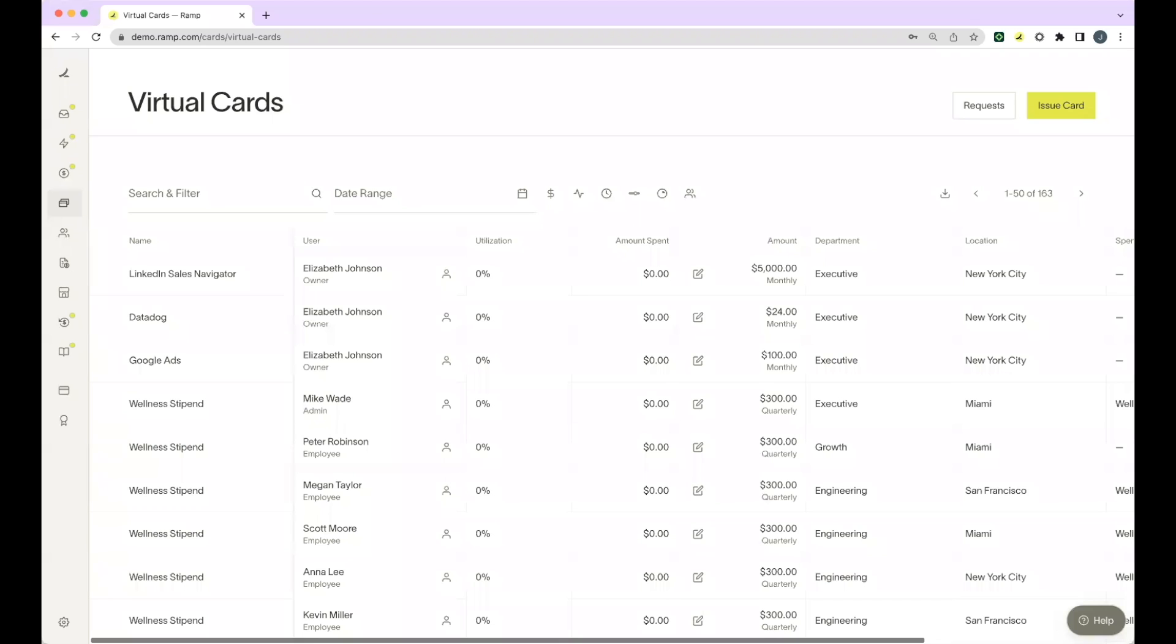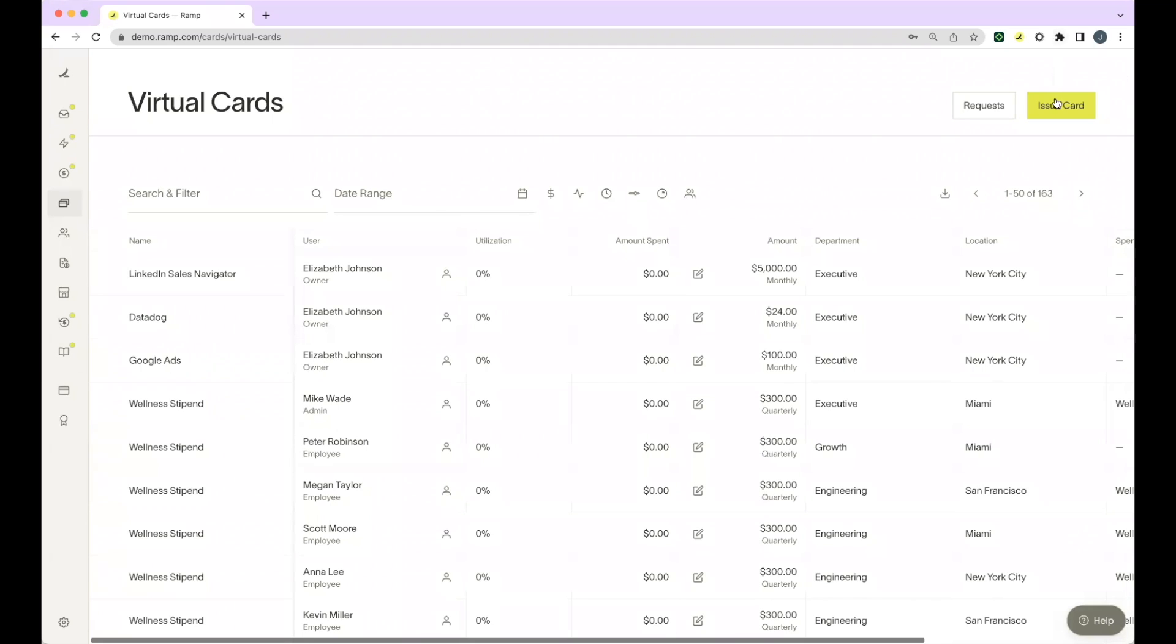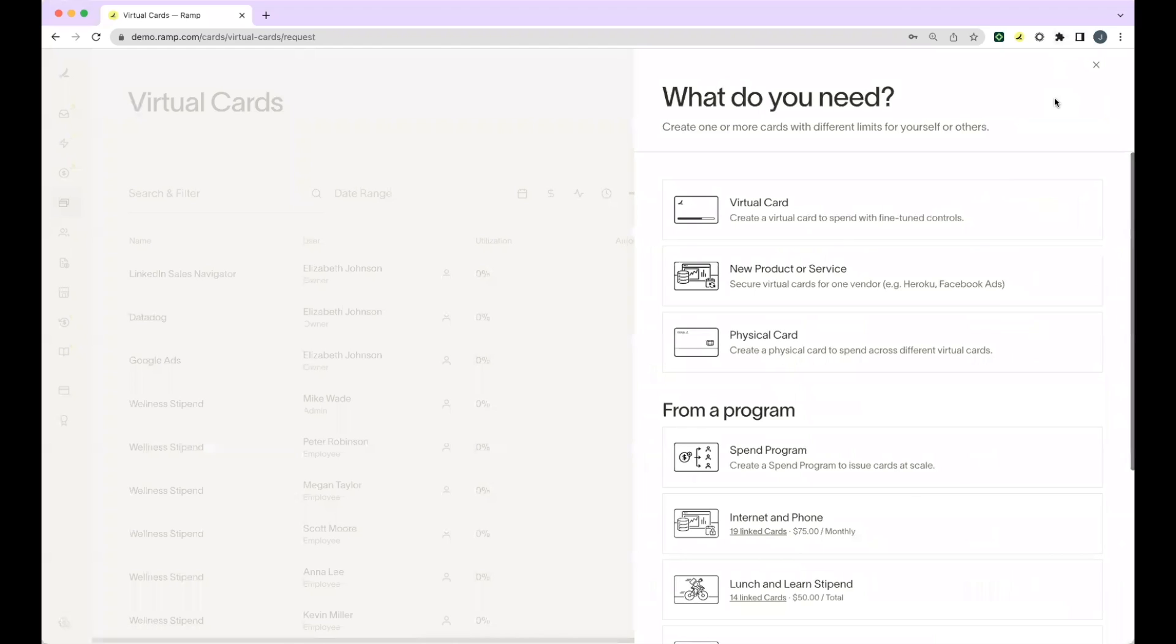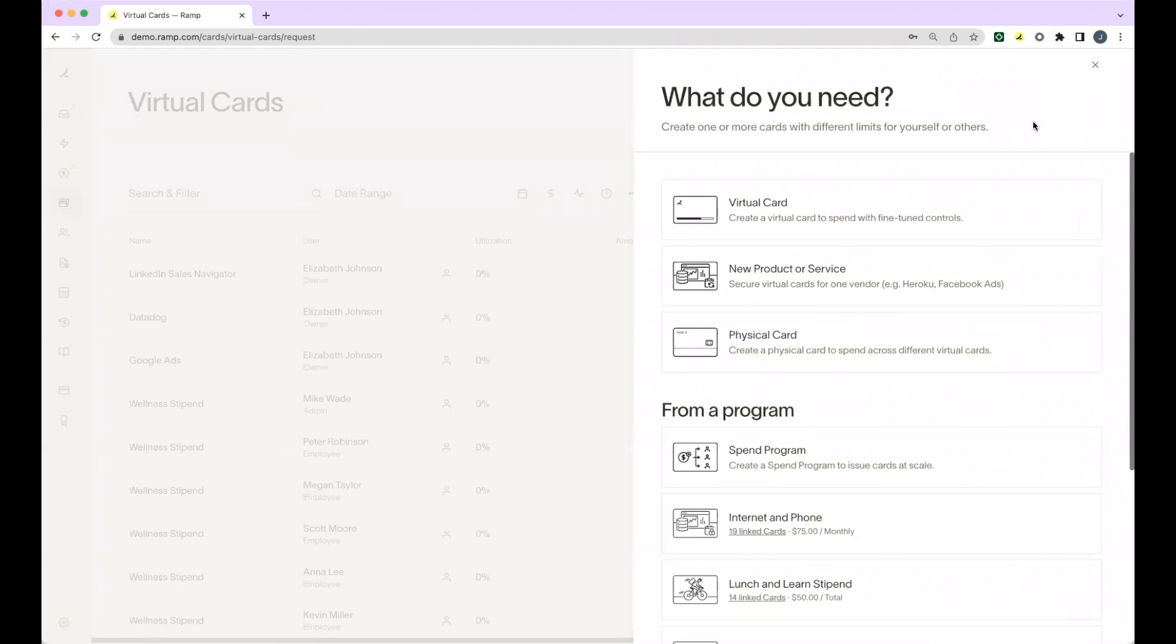Issuing virtual cards is similar to issuing physical cards. At RAMP, we recommend issuing vendor or purpose-specific virtual cards. This helps keep your company money safe even if your card information is compromised. You'll start by clicking issue card in the upper right-hand corner and selecting virtual card.